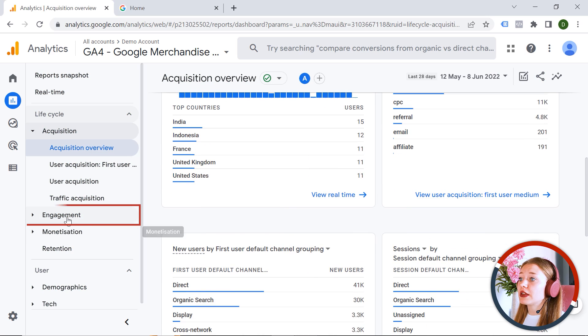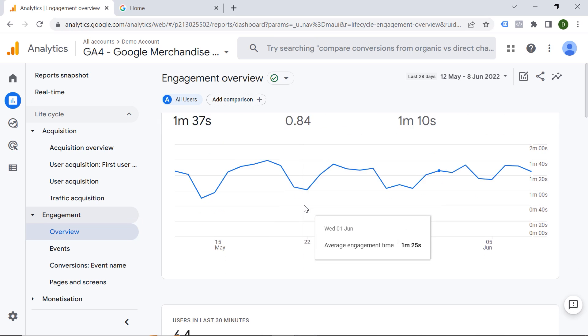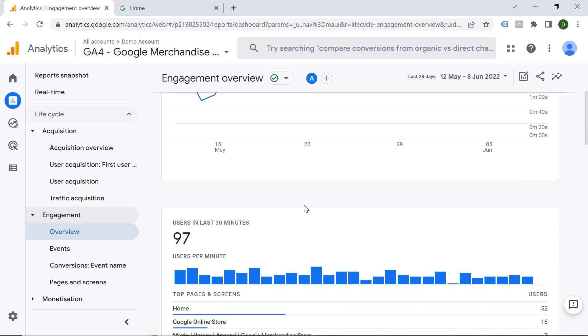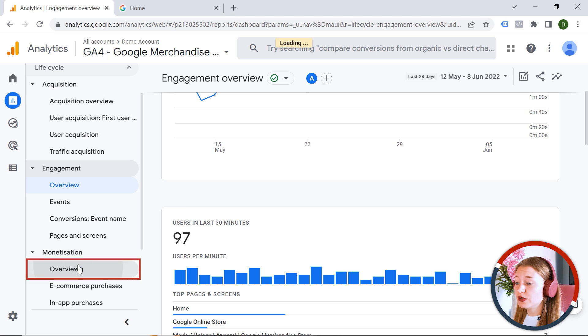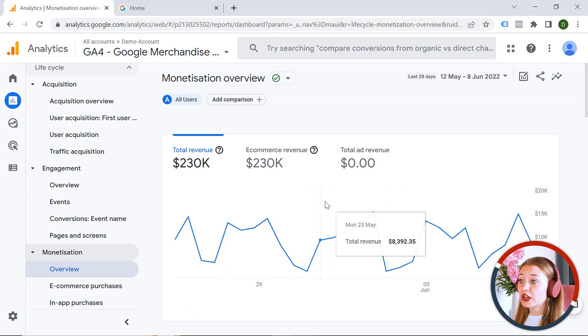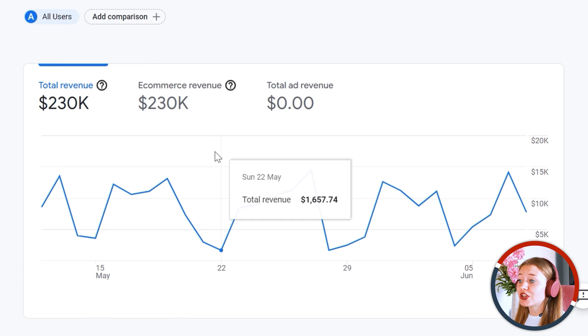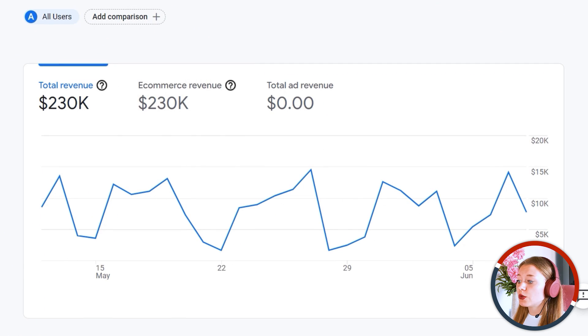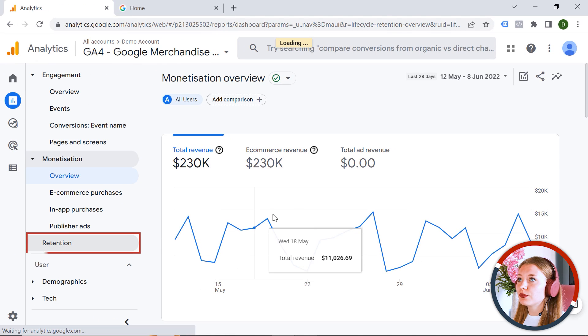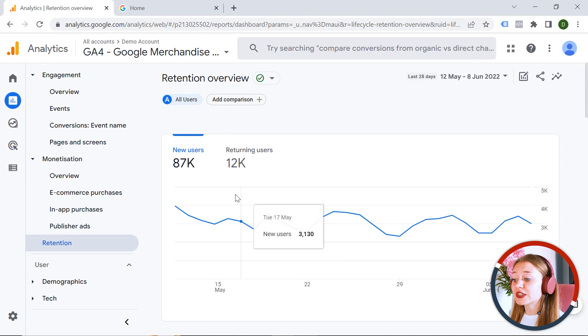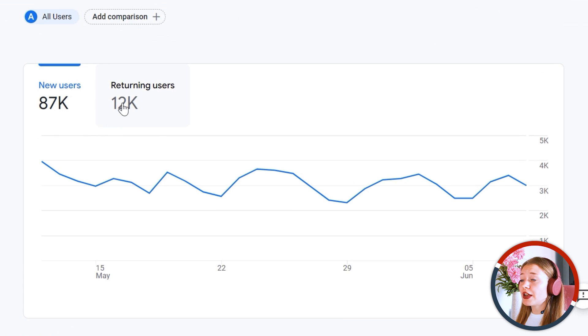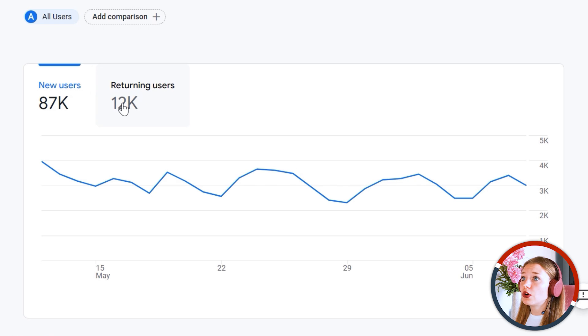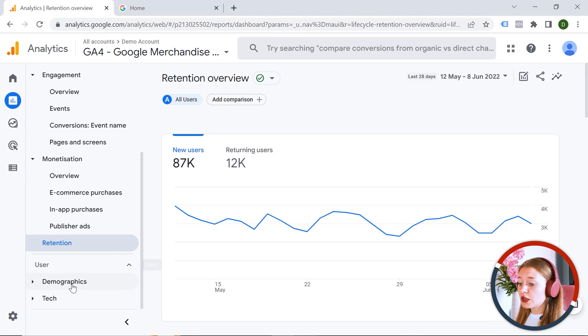You can also check monetization. And you can analyze how much revenue you're generating. We also have retention. Here you can see your new users, your returning users. And you can understand how often people engage with your content.